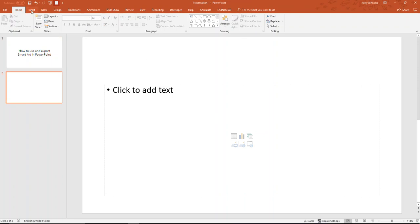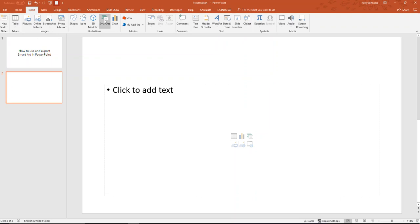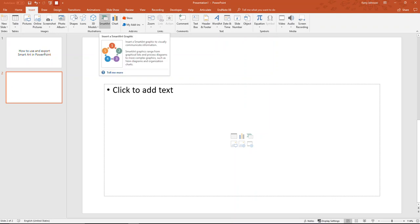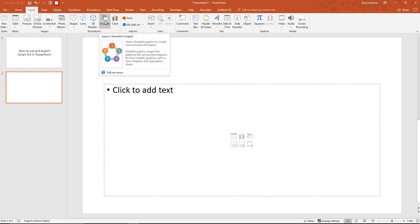Now, I want to insert SmartArt, so I go to Insert and I click on SmartArt.